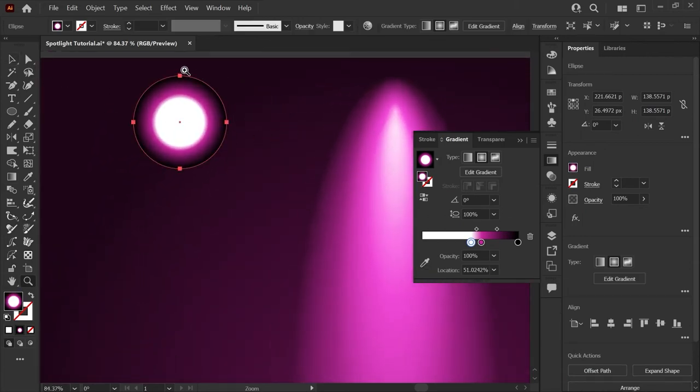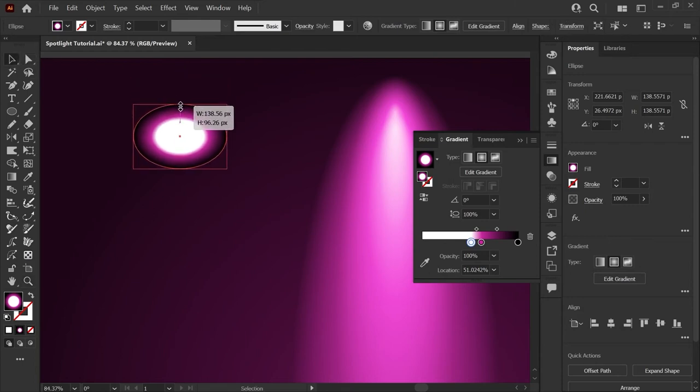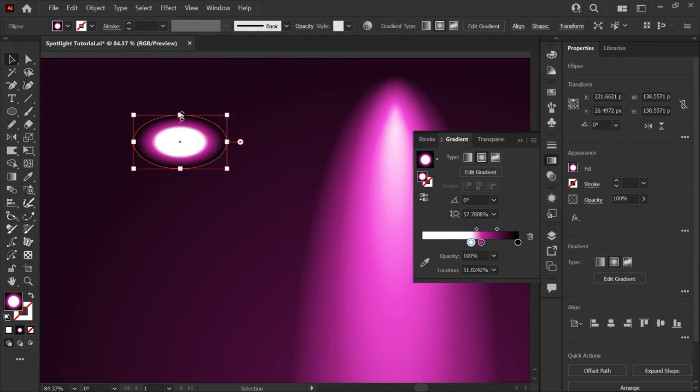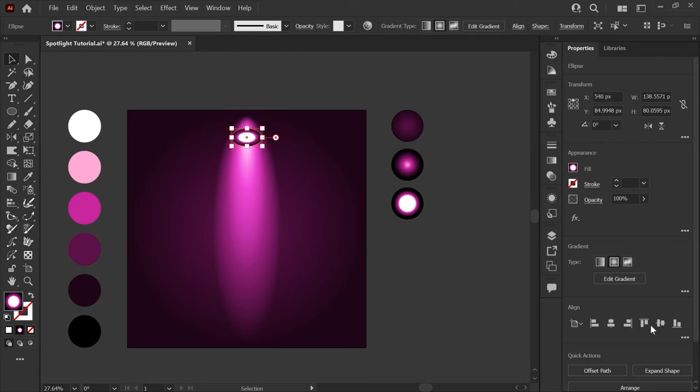Now to make this look like a spotlight that we're seeing in perspective I'll grab my direct select tool and just scale this down a bit until it looks more like an oval than a circle. And now grabbing my light source I'm going to use the align shortcuts to align it to the center of the artboard and to the top.